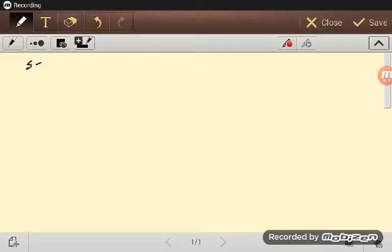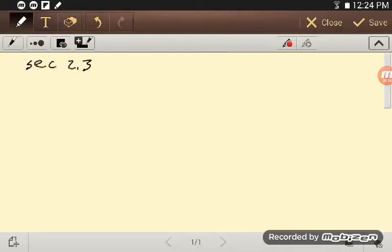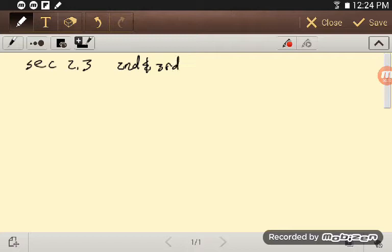Alright, so section 2.3: second, third, and so forth derivatives.